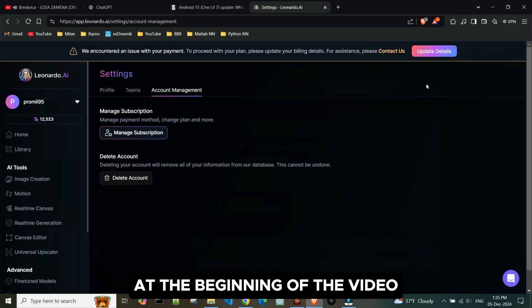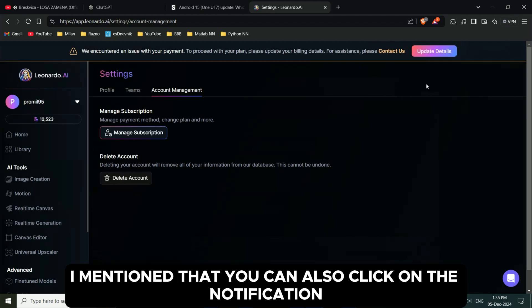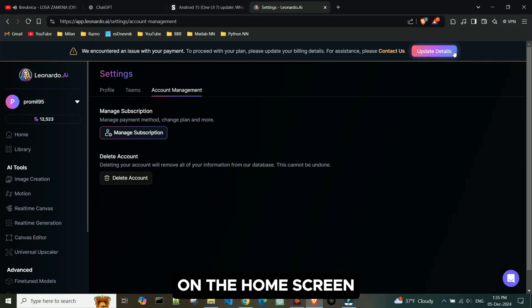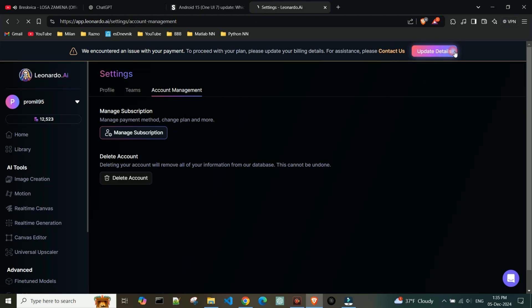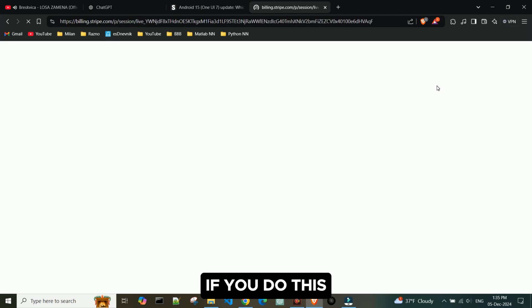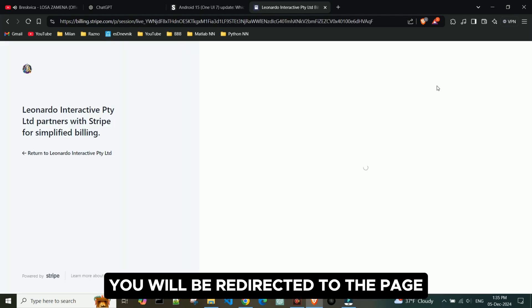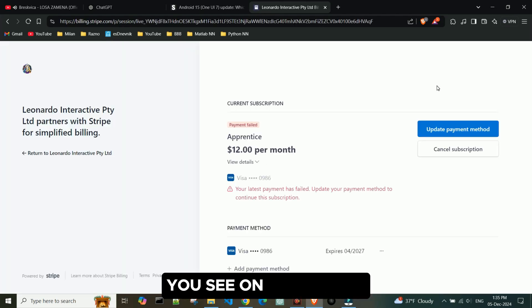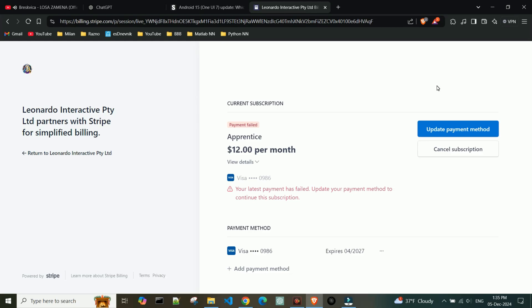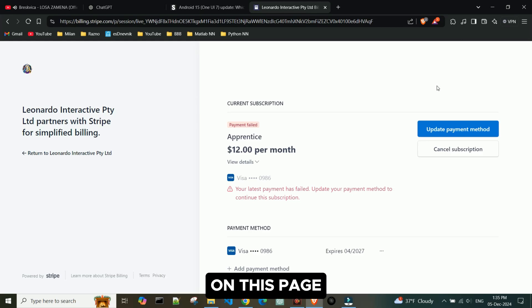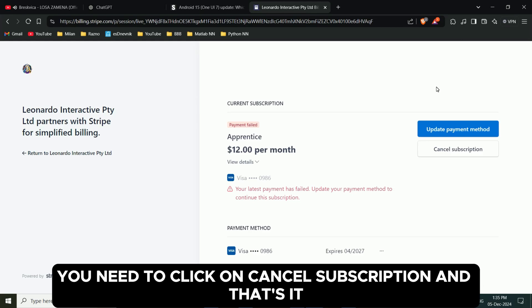At the beginning of the video, I mentioned that you can also click on the notification on the home screen. If you do this, you will be redirected to the page you see on the screen. On this page, you need to click on Cancel Subscription, and that's it.